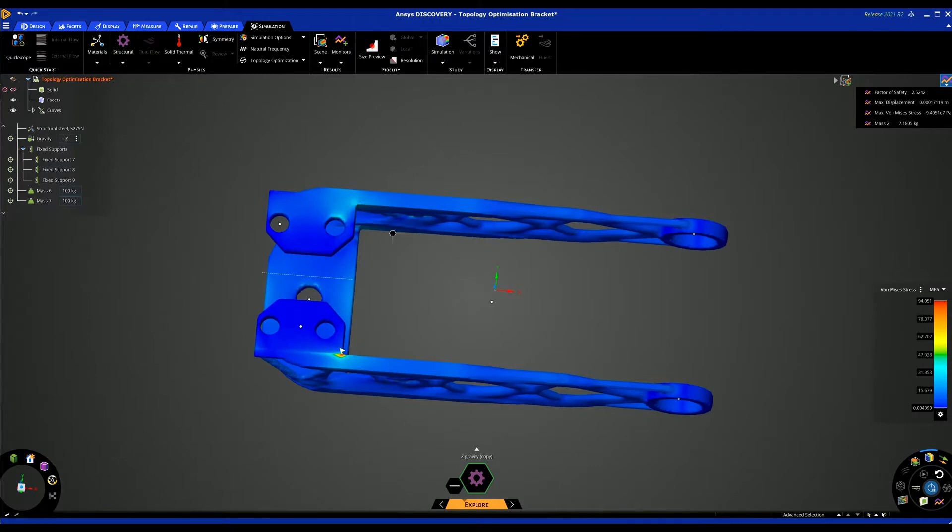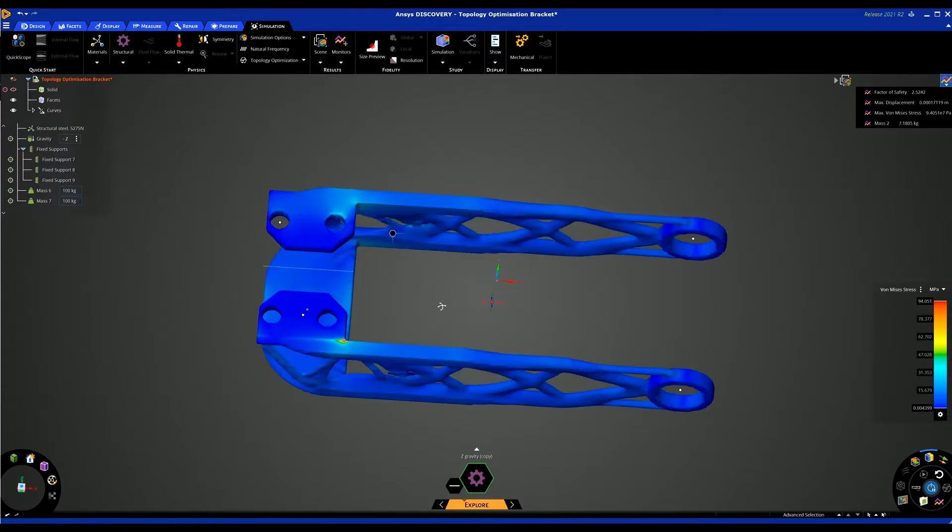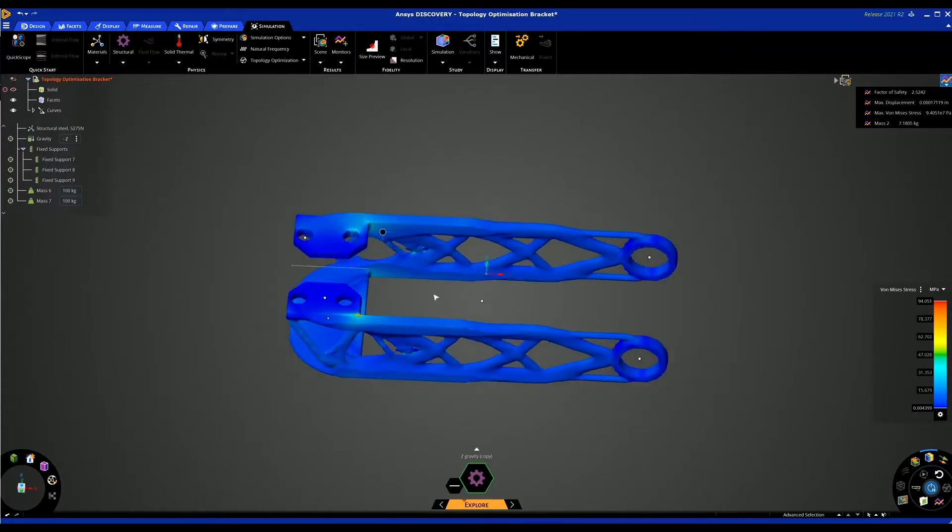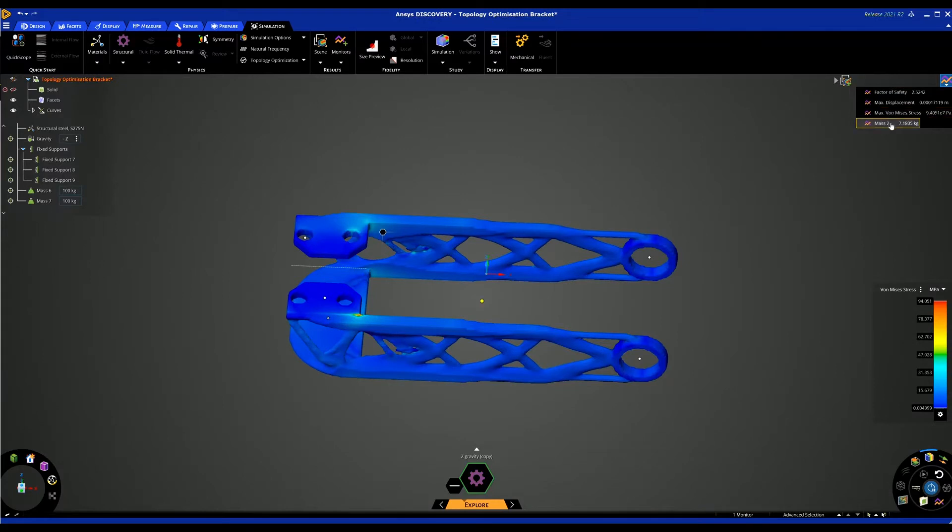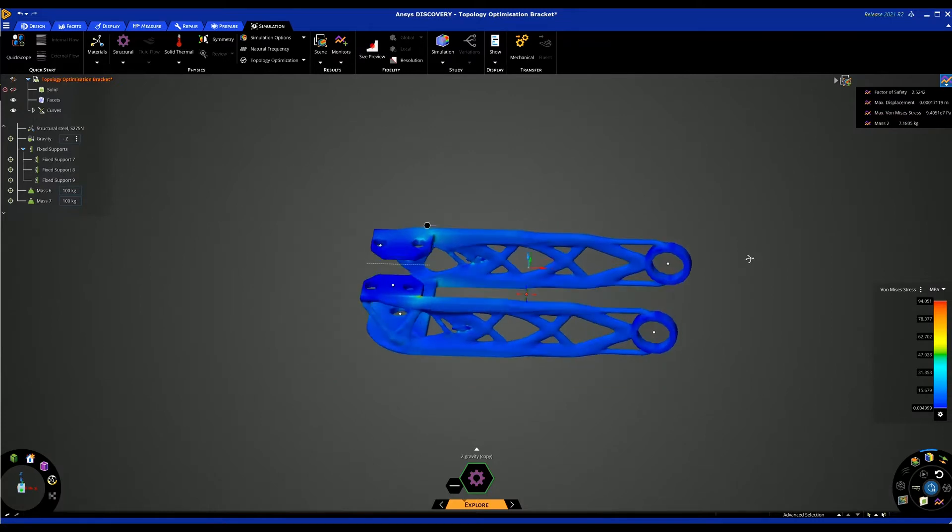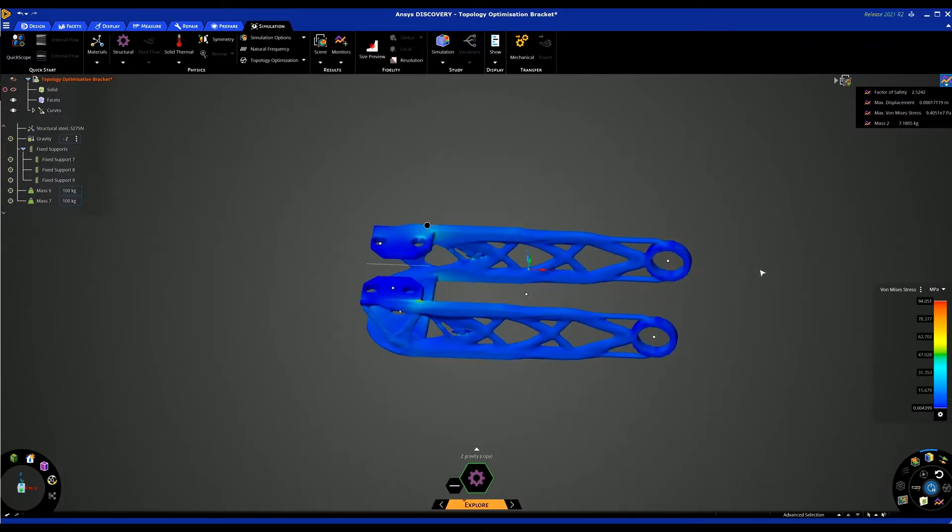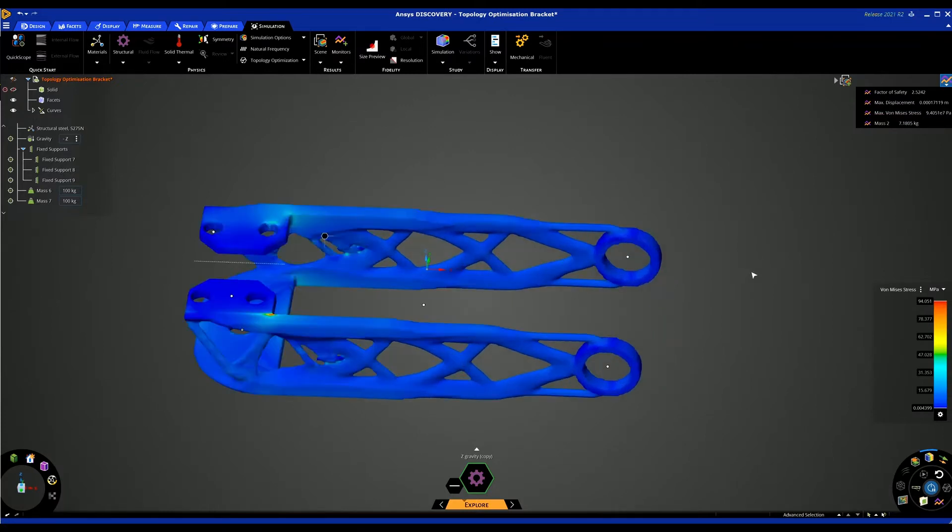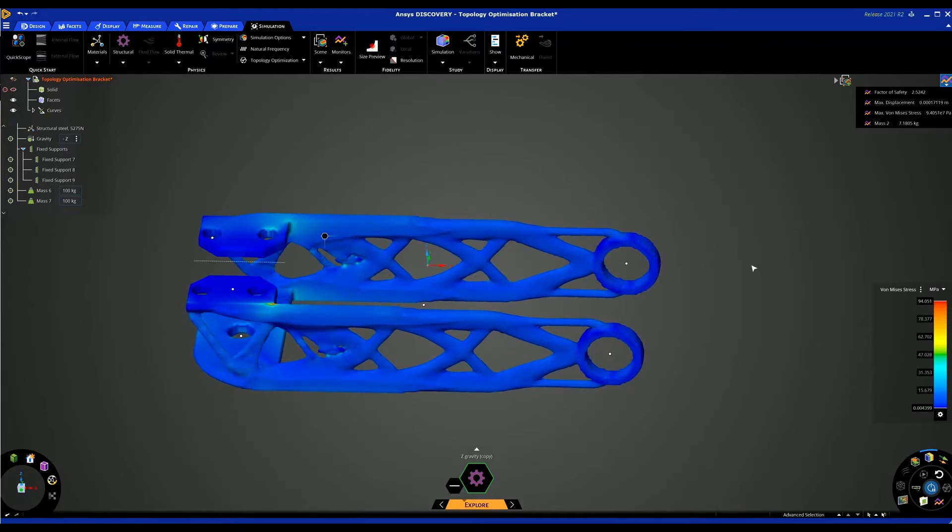You might add a radius to this area and see what help that does. But we can see it is actually hitting the factor of safety for an aerospace part between 1.5 and 2.5. And we have reduced the mass by over 50%. So this was our target and we've actually reduced the mass. We can then either 3D print this or use this as a guide to our own CAD system. So this is just a short video on topology optimization within ANSYS Discovery.